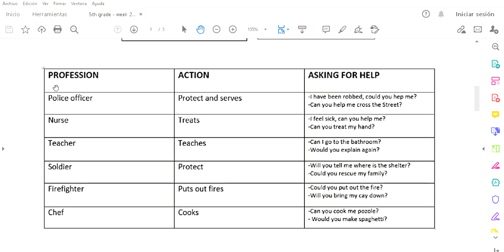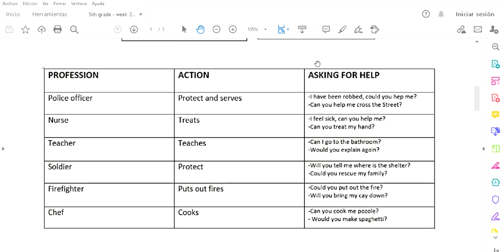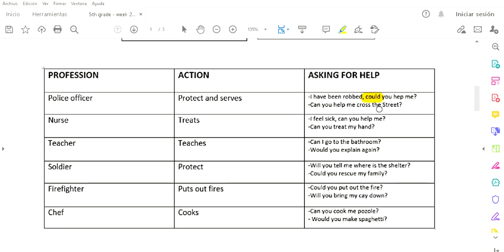Let's see examples. We have police officer, nurse, teacher, soldier, firefighter, and chef. The action they do: a police officer protects and serves. What could you ask a police officer? Here are two examples: 'I have been robbed, could you help me?' He sido asaltado o robado, ¿podría ayudarme? Another one: 'Can you help me cross the street?' ¿Puede ayudarme a cruzar la calle?